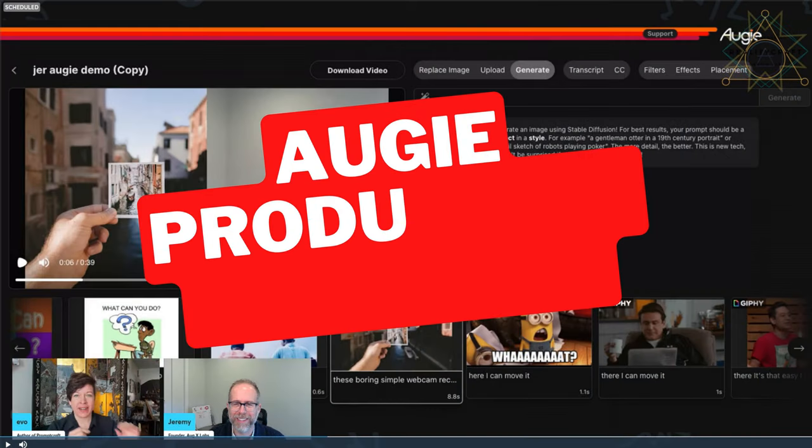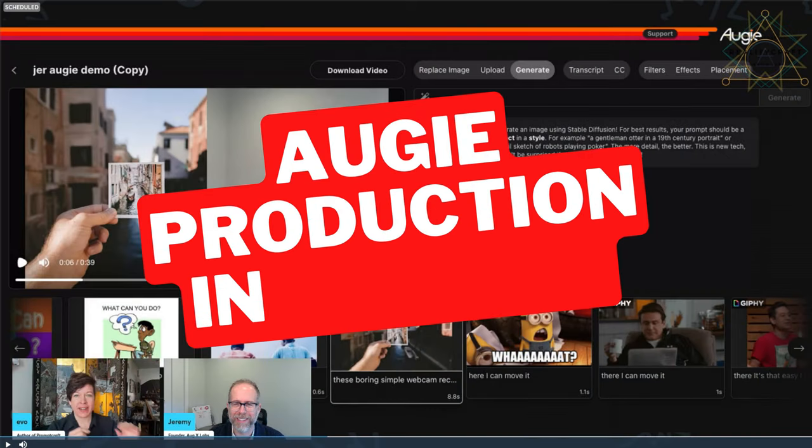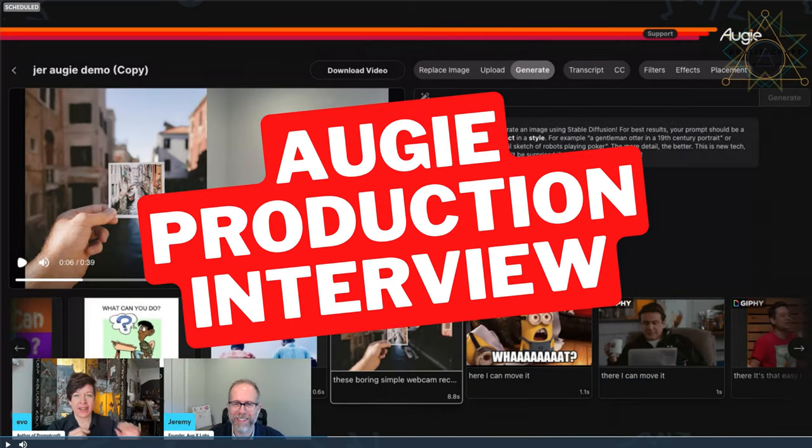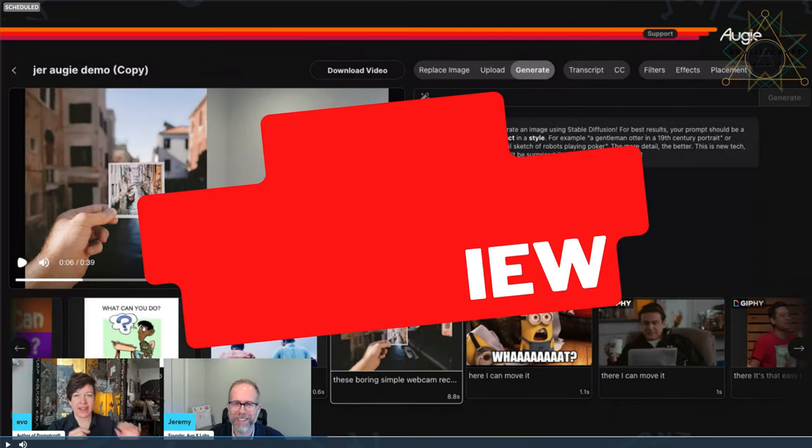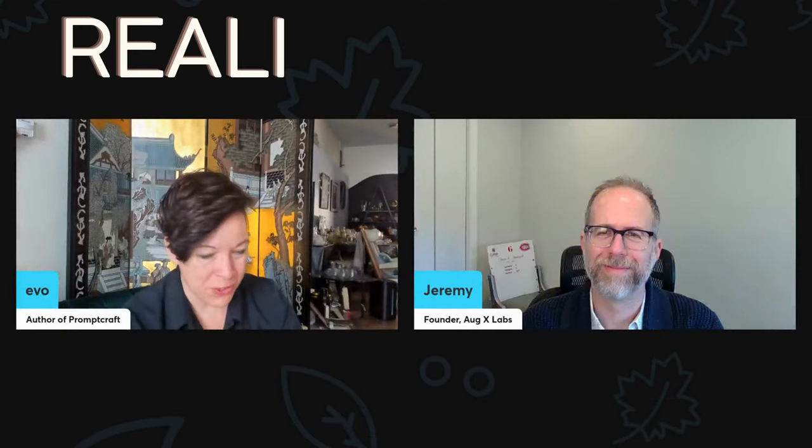Thank you for joining me today. This is Ivo Haining at RealityCraft. I am joined by Jeremy Toman at AugX Labs.